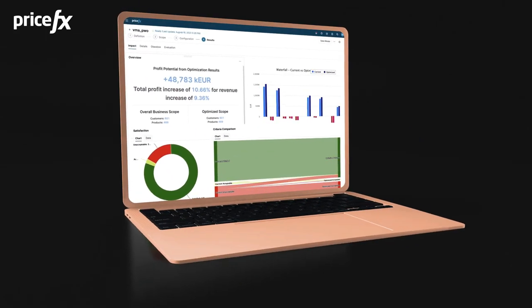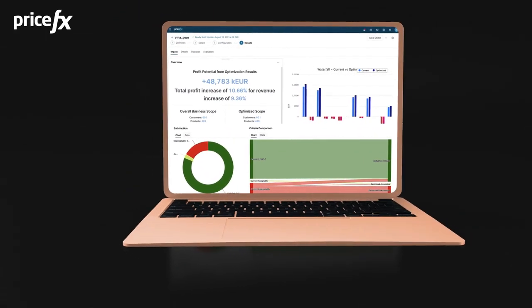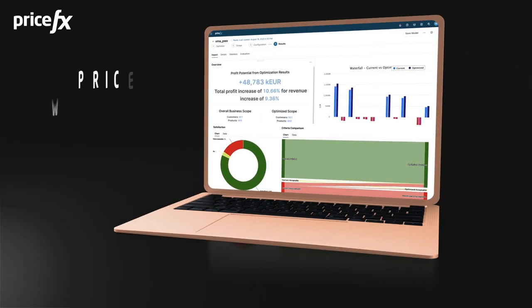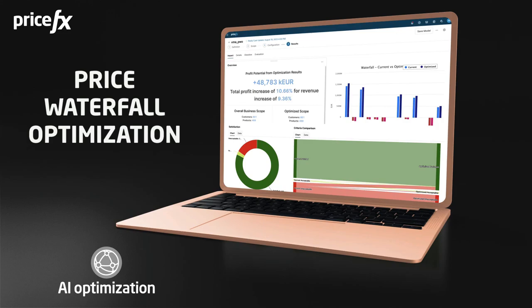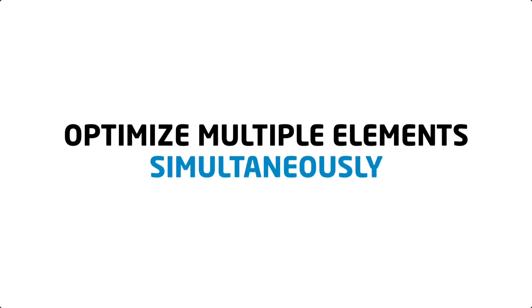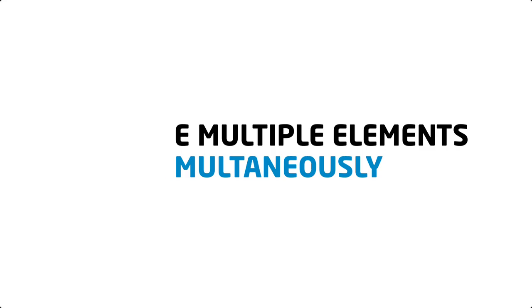Price waterfall optimization is a powerful accelerator driven by our multi-factor AI engine that allows you to optimize multiple elements of the pricing waterfall simultaneously.